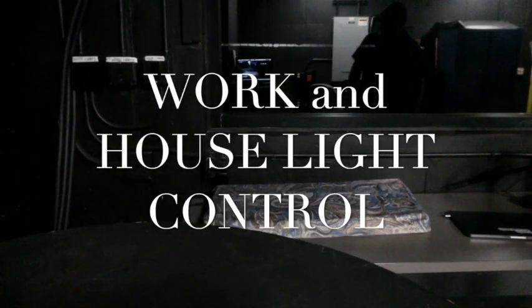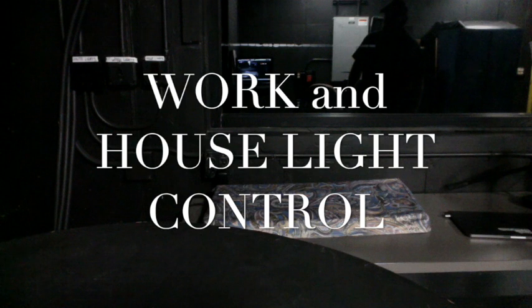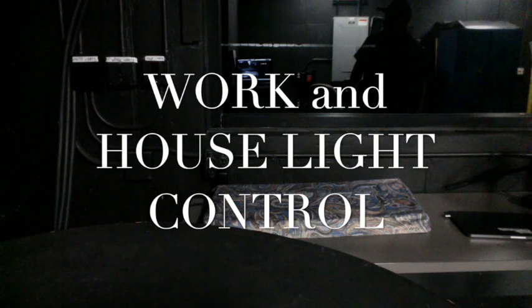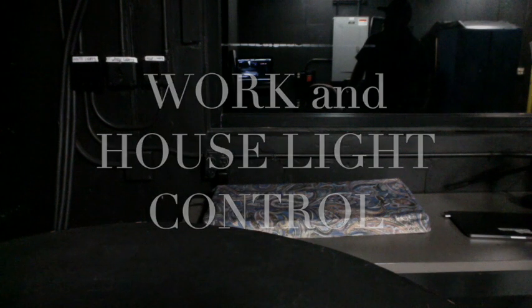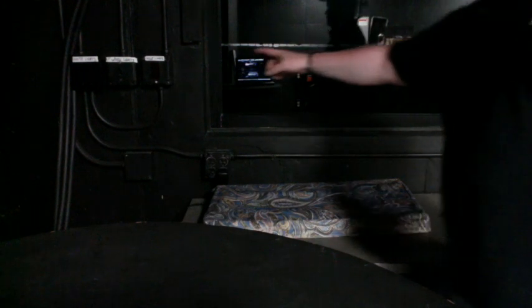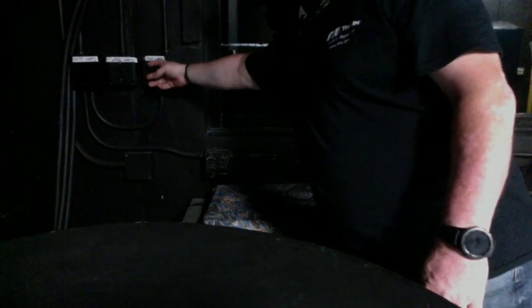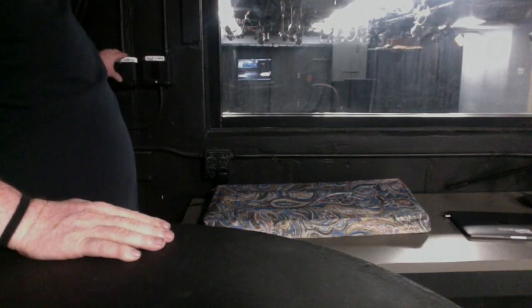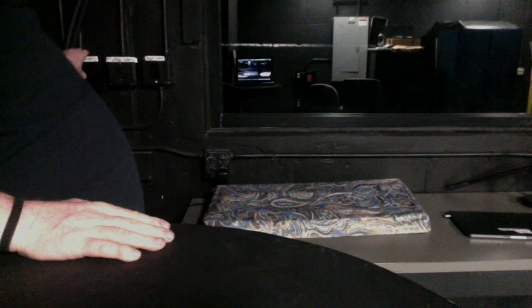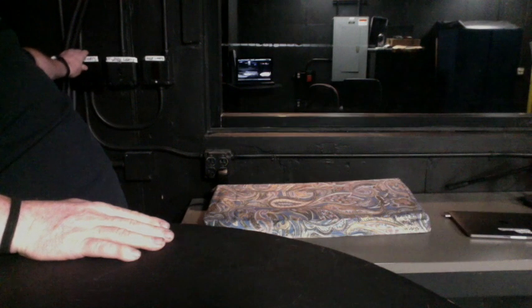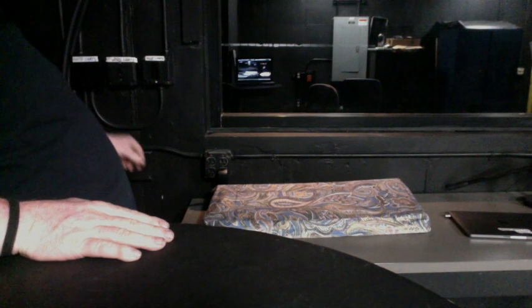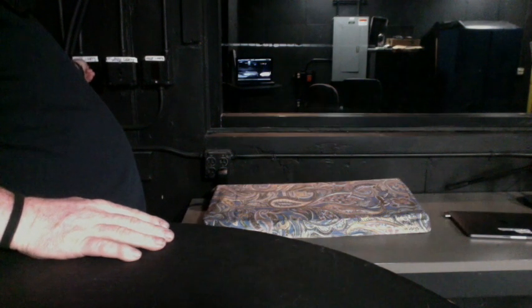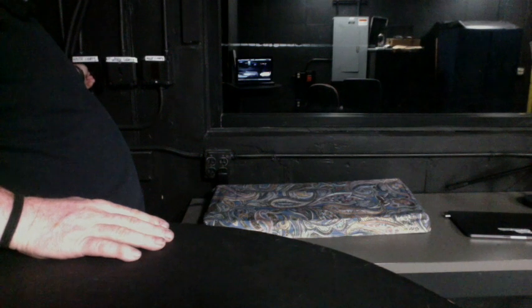Inside the booth we can control the work lights, the house lights from the left side of the wall of the two scene preset light board. So I can turn on the work lights for a regular work inside the space or classroom or turn on the house lights above the audience for showtime.